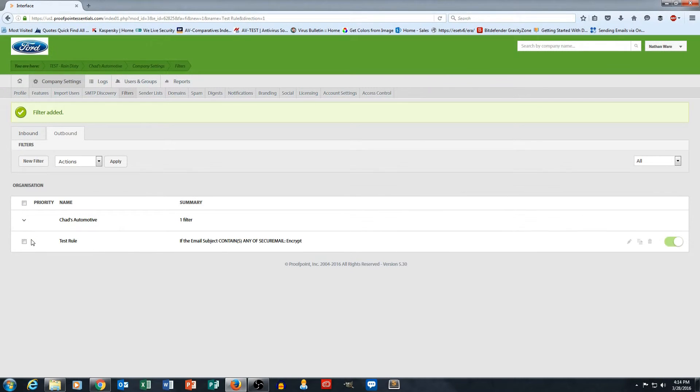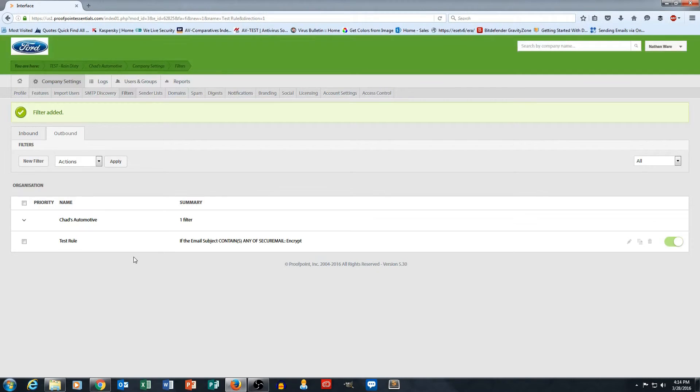So the logic here is if secure mail is in the subject, Proofpoint then takes that message and routes it through its email encryption service.